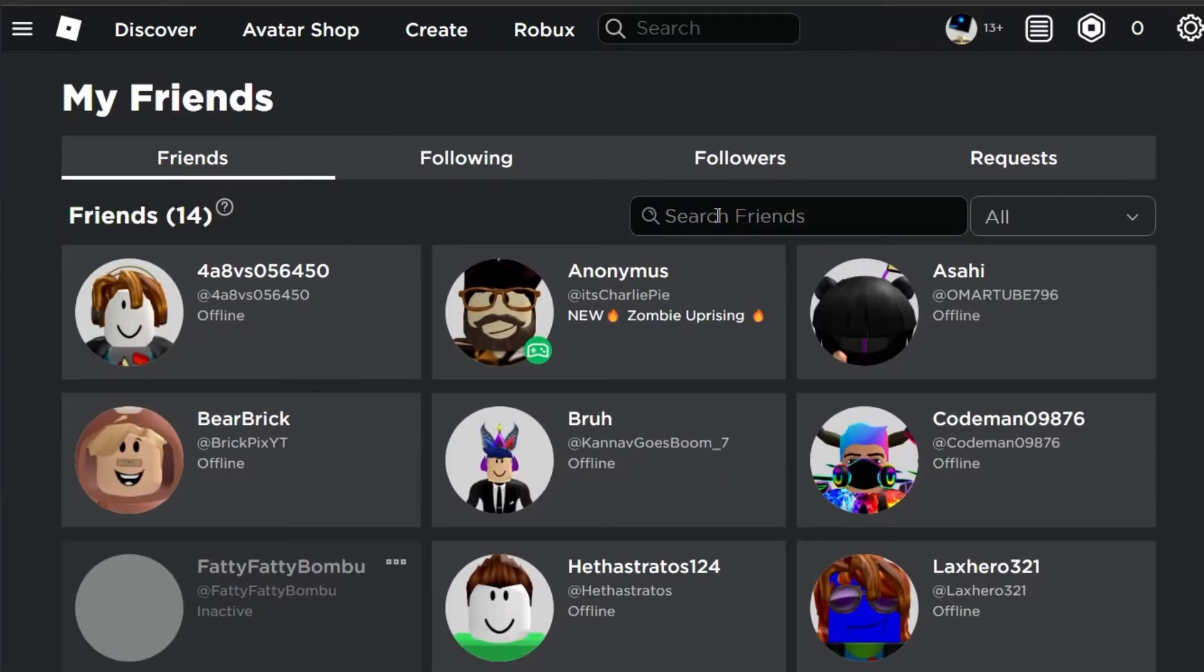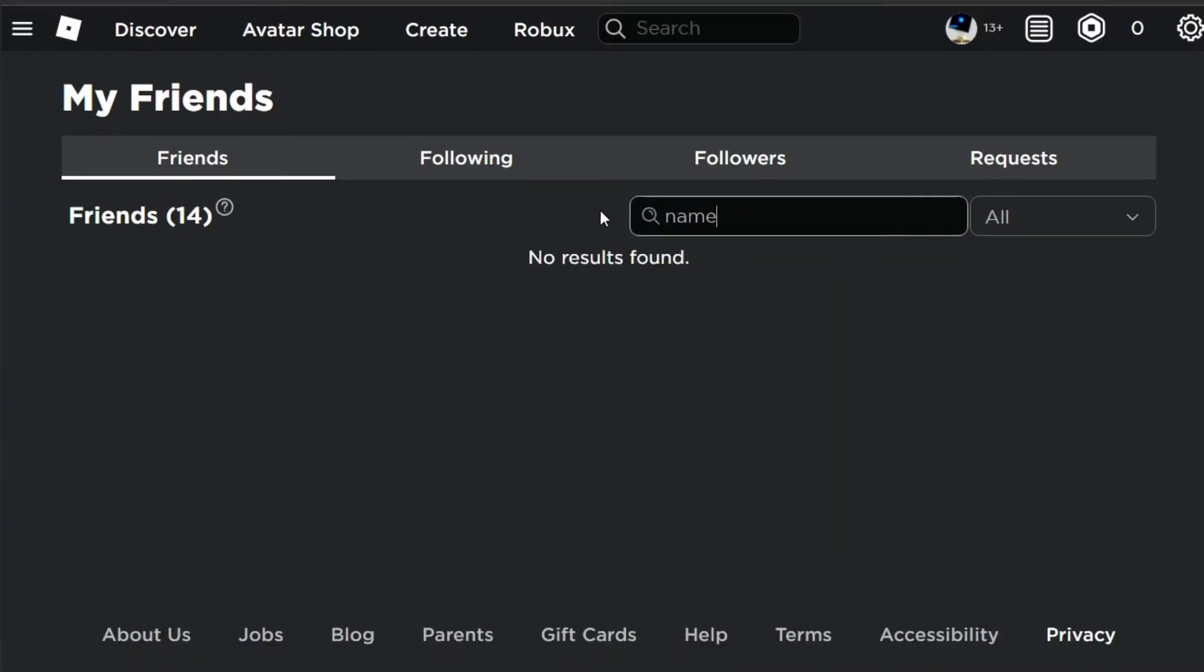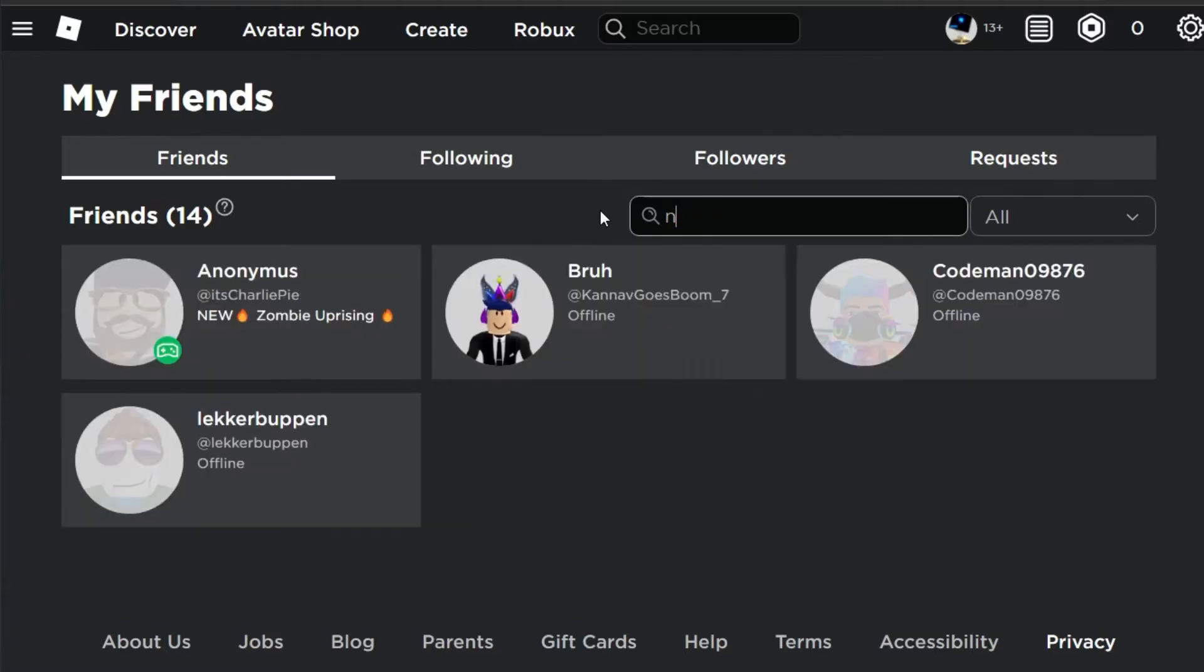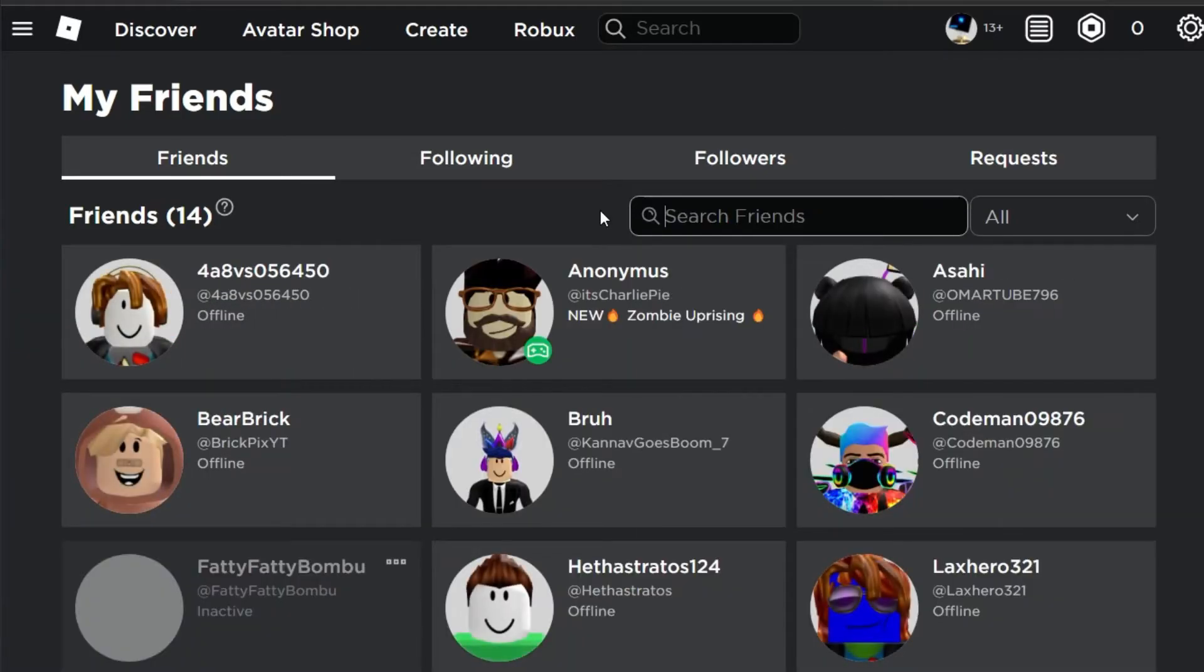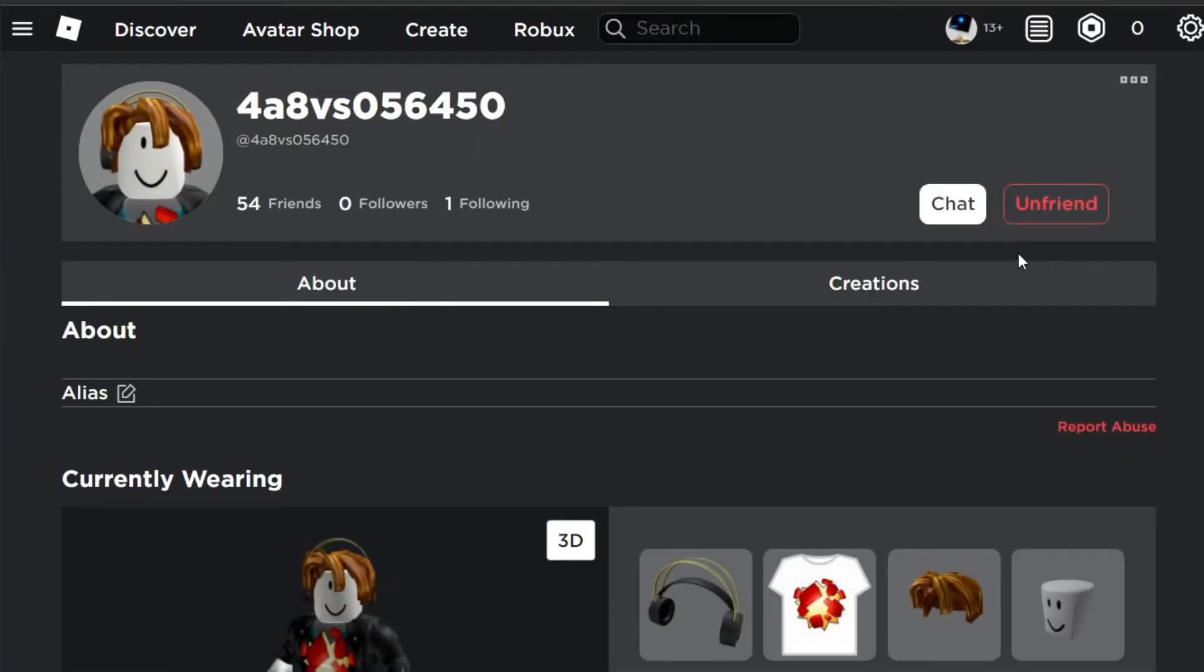If you wish to unfriend a specific user, then you have the ability to search for their username in this dialog box. Select the user you wish to unfriend and, on their profile, select Unfriend.